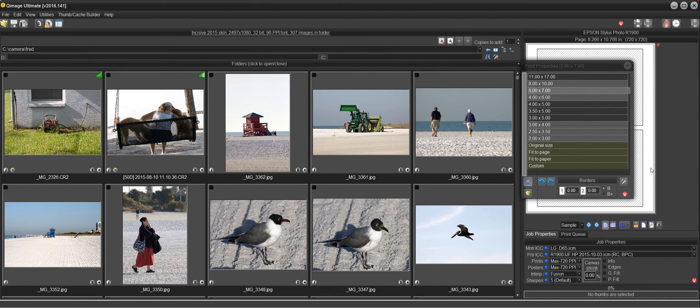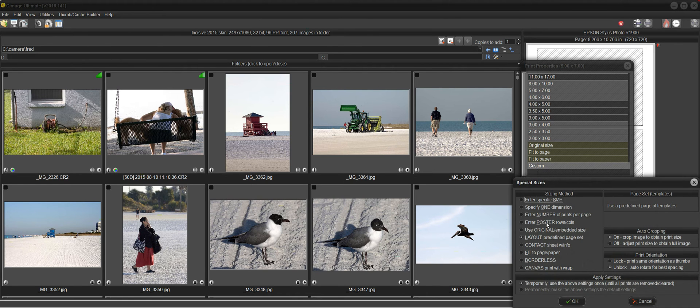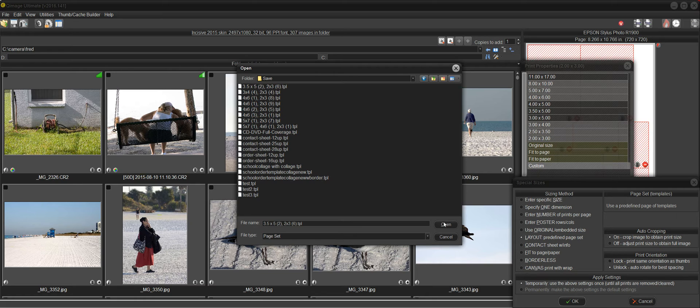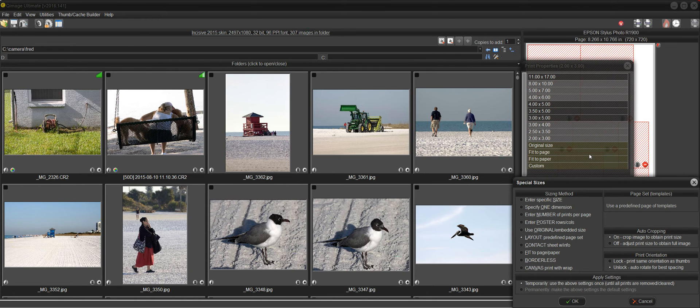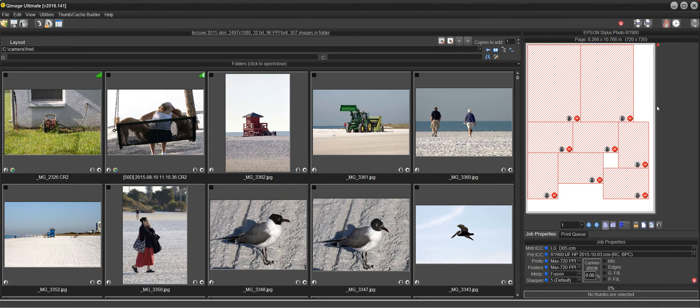You can actually load a package. Let's say we load a layout and I'm going to use this package for an example here. A couple 3x5s and some wallets